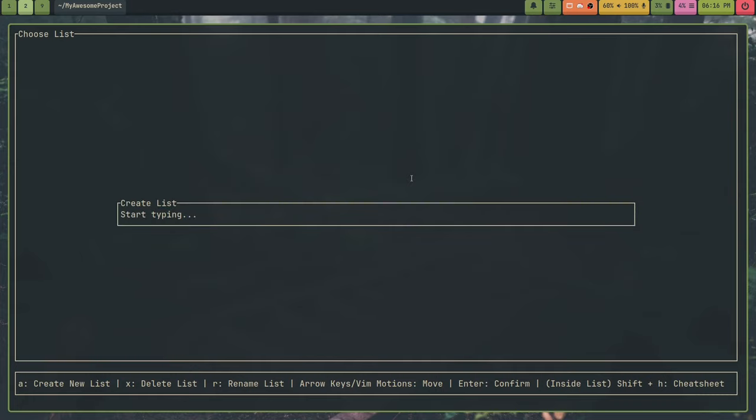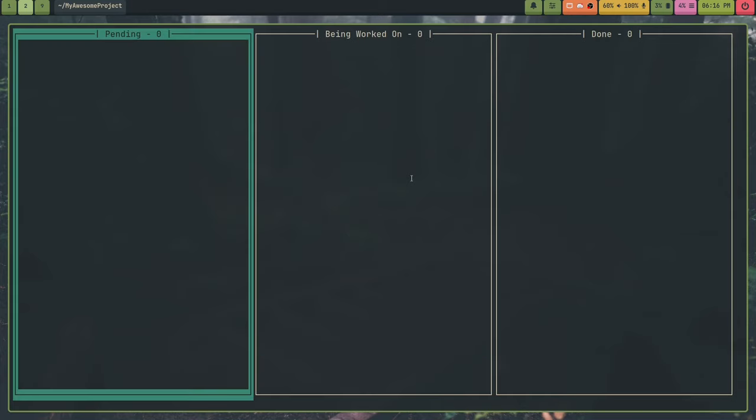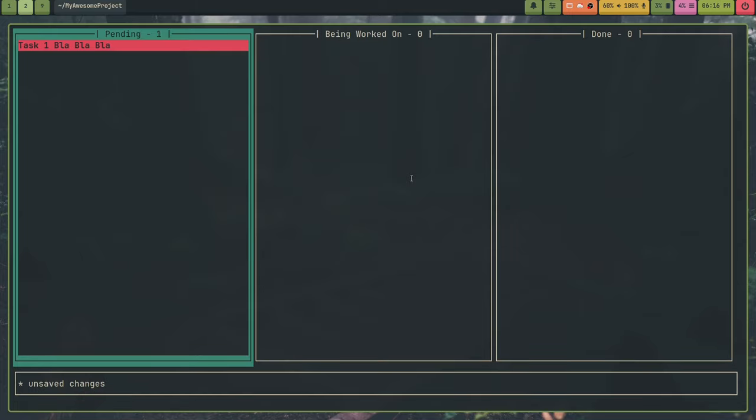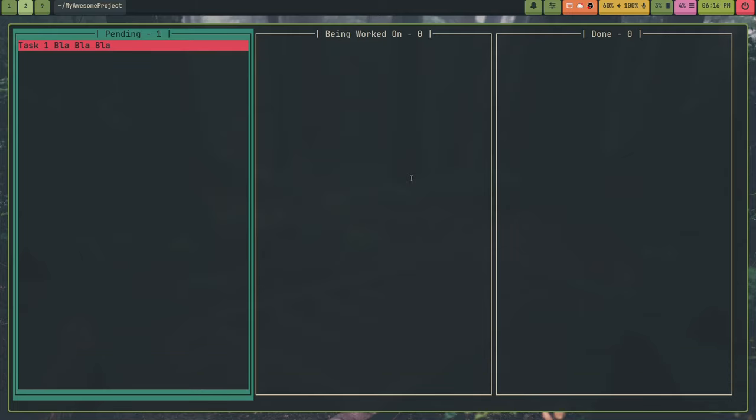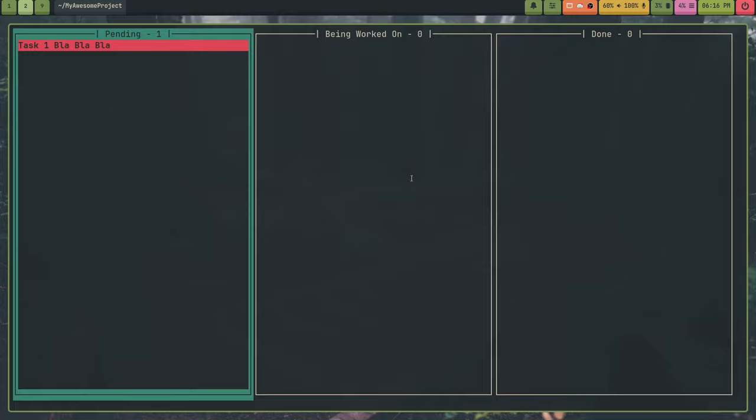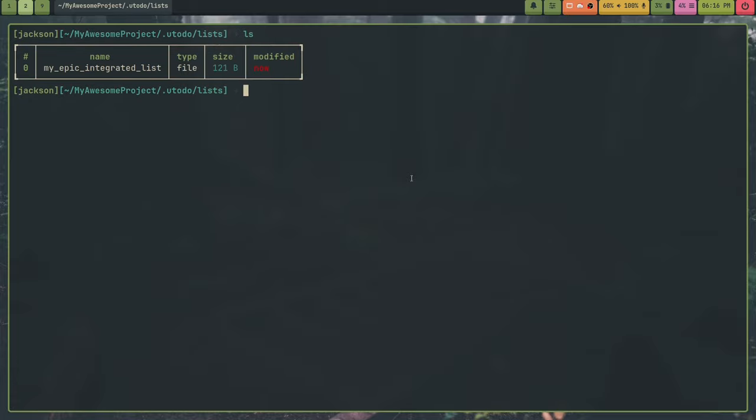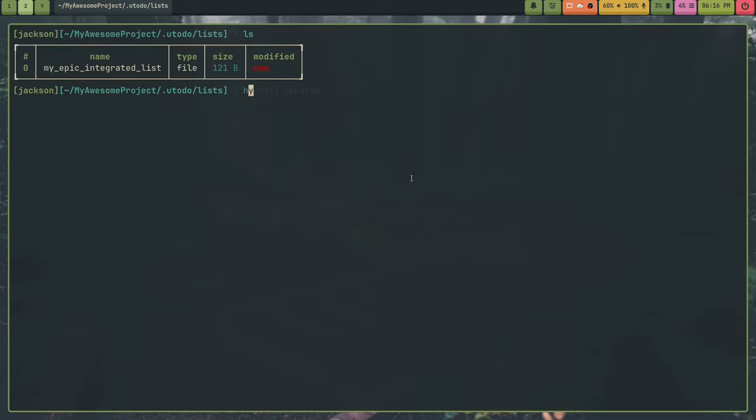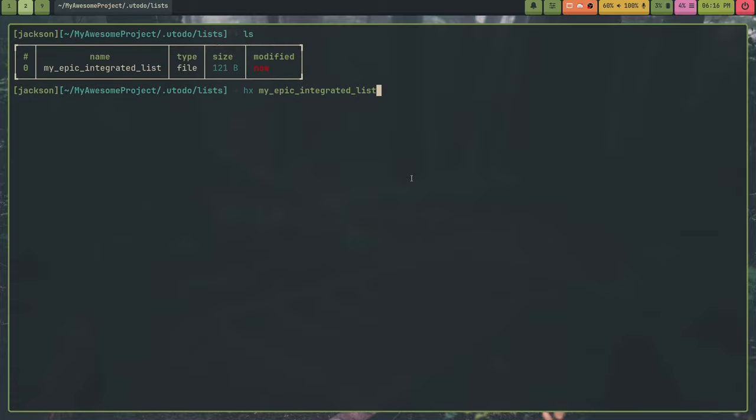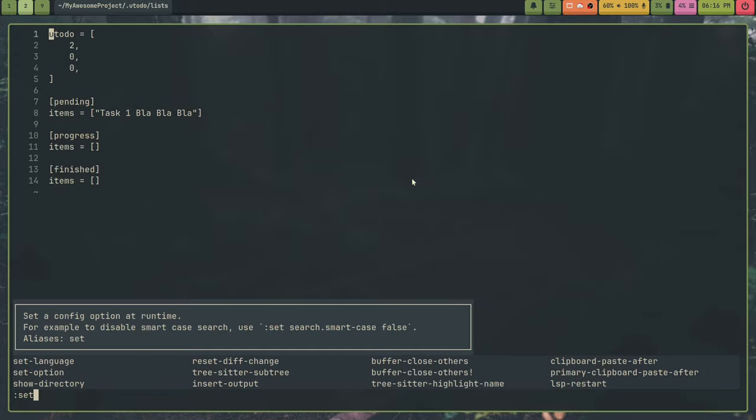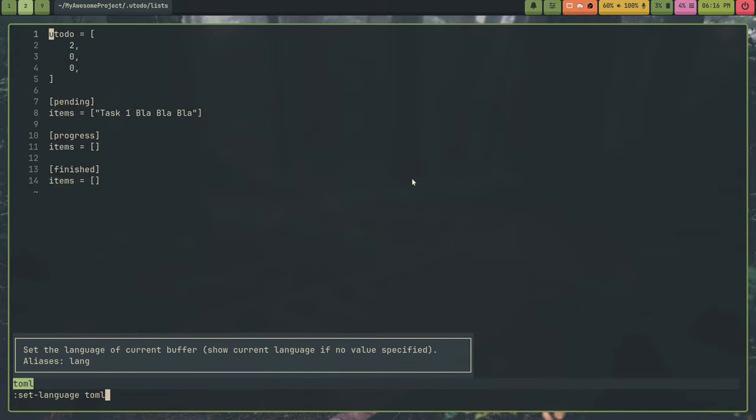So if I go back, I can run Tuidu. And now I'm integrated in this project. So now I can create a list called myepic-integrated-list. And in here I can say task 1. So now if I go back into that .u2-do and the lists directory, if I ls, you'll see a list here. And if I helix it, it's actually in Toml format. So I can set language Toml.